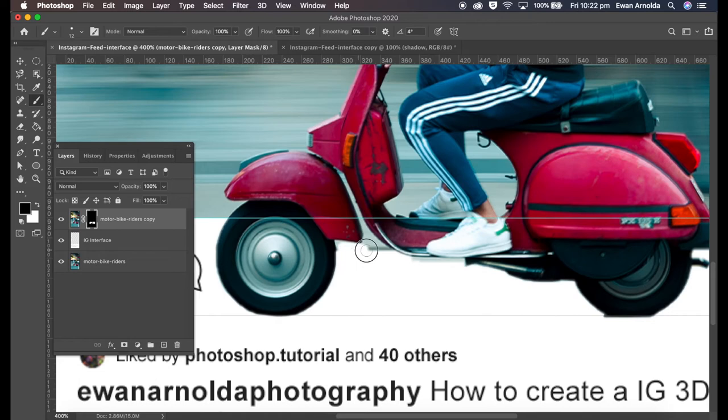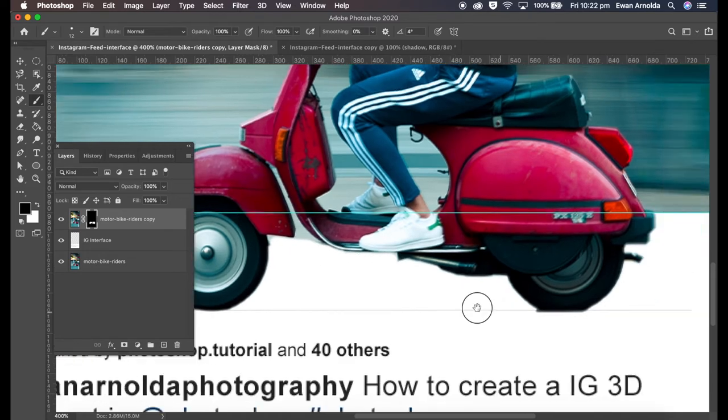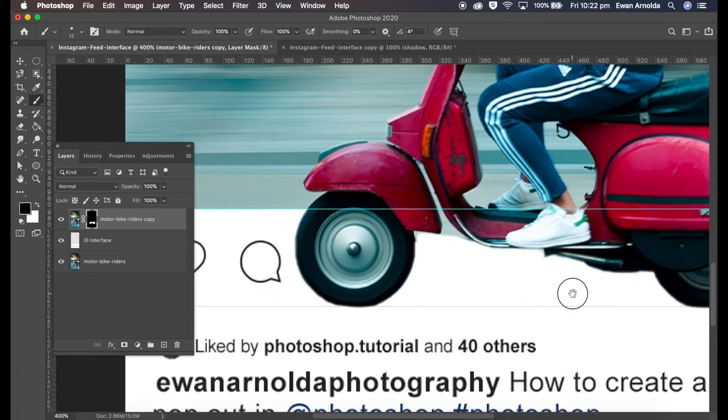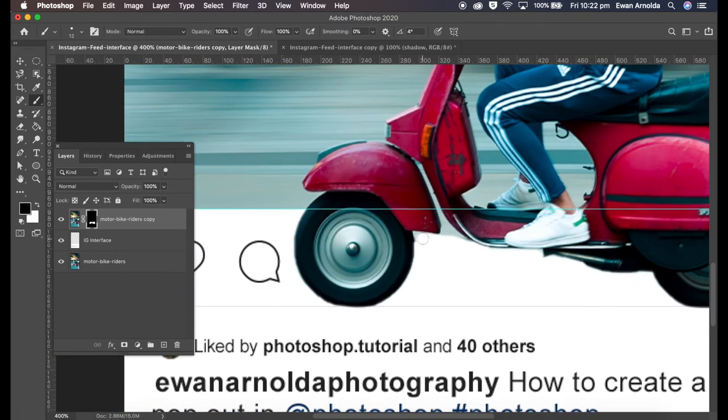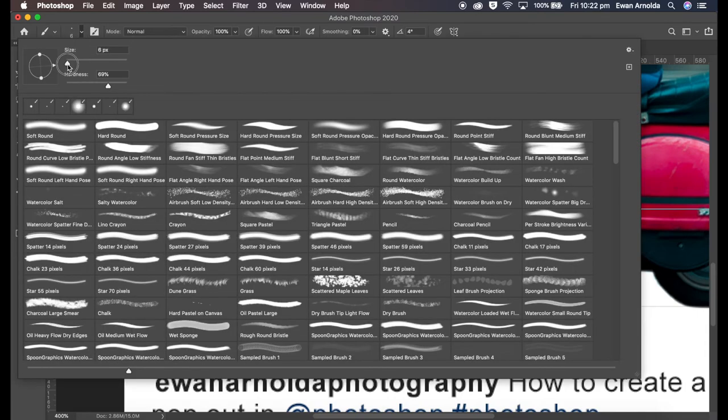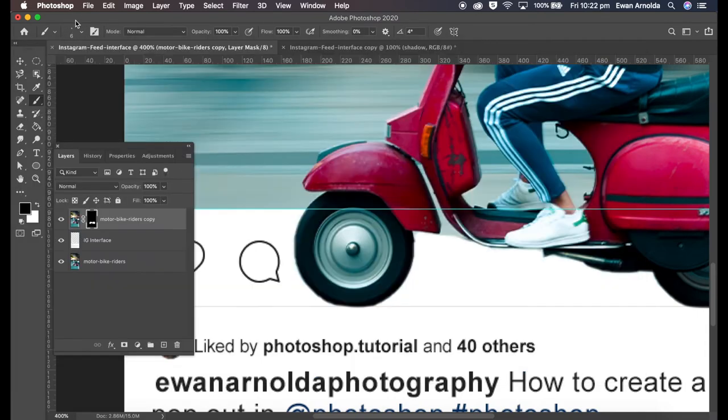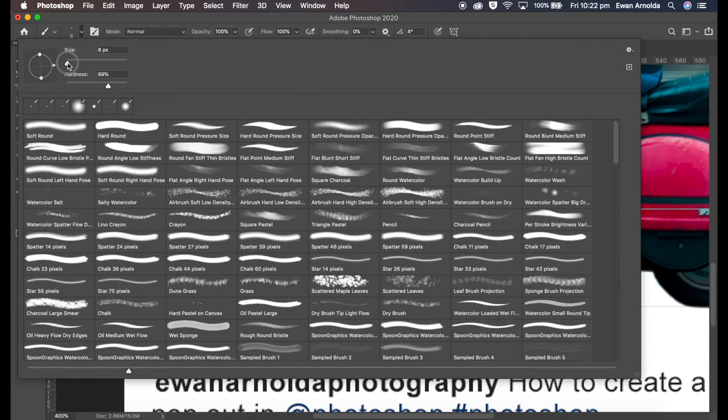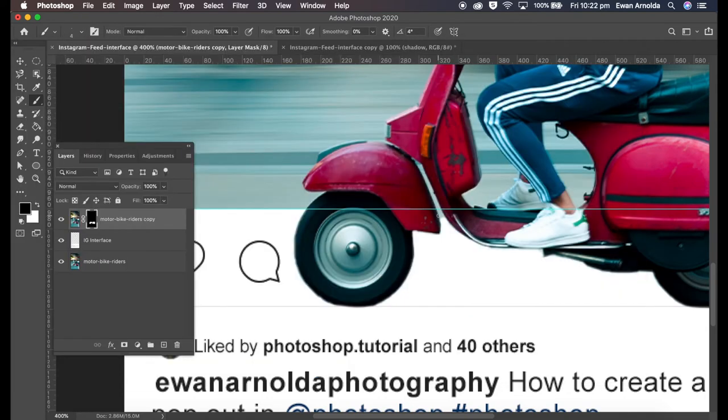So I zoom in and I'm just gonna clean up these edges here. Now for the purpose of this video I'm going fast, but when it comes to doing your own, just take your time and make sure you get those nice edges. This bit here I'll make it a smaller brush, even smaller, because I need to go up to this line, this ruler line here. That's why it's there as a guide.